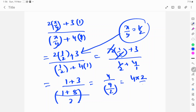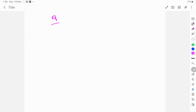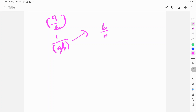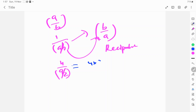The fraction 4 divided by 9 by 2 — we use the reciprocal. Reciprocal means: 1 divided by A by B equals B by A. So 4 by 9 by 2 equals 4 into 2 by 9. Multiplying gives 8 by 9.